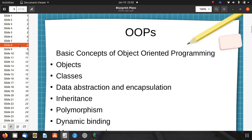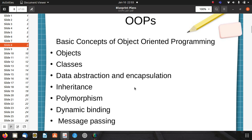Here are some basic concepts related to object oriented programming. There are objects, classes, data abstraction, encapsulation, inheritance, and message passing. These are the basic concepts and features related to object oriented programming. We will study about each one of them one by one.